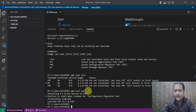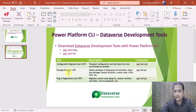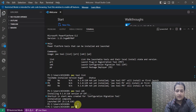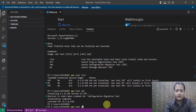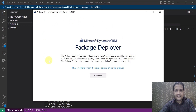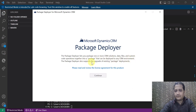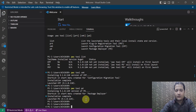The second tool is Package Deployer. The command to install and launch it is pac tool pd. You can see the Package Deployer screen — it lets you package one or more CRM solutions, data files, and custom code operations together into a package that can be deployed to any CRM environment. It also supports the upgrade of existing package deployments. Package Deployer is now installed.